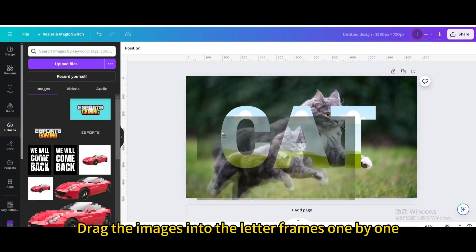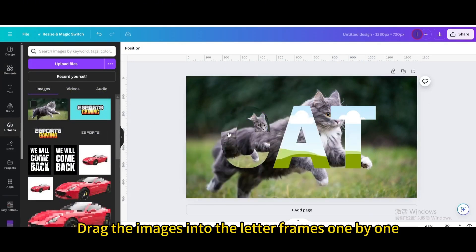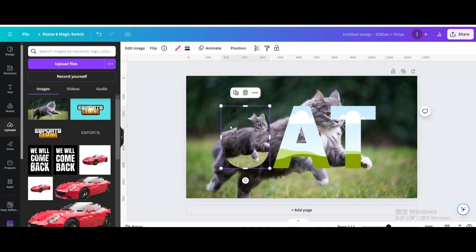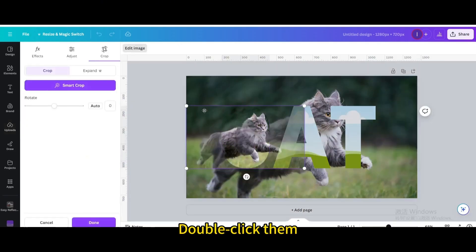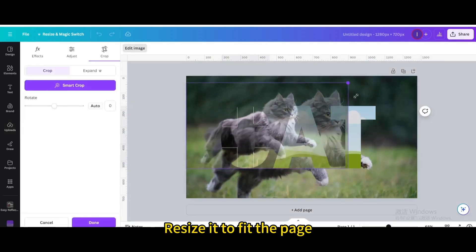Drag the images into the letter frames one by one. Double click them. Resize it to fit the page.